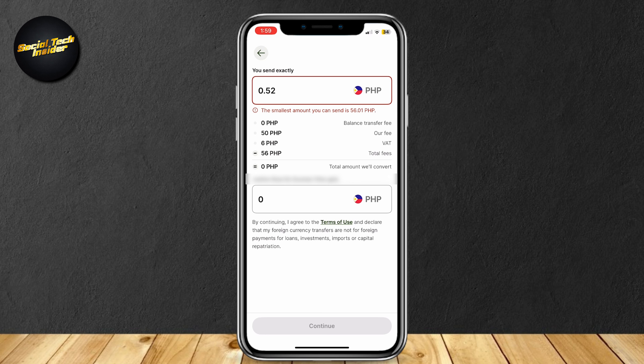Once you're done with that, tap on Continue at the bottom. It's going to ask for your PIN — once you type in your PIN, you'll be good to go and the money will be sent to the other person.